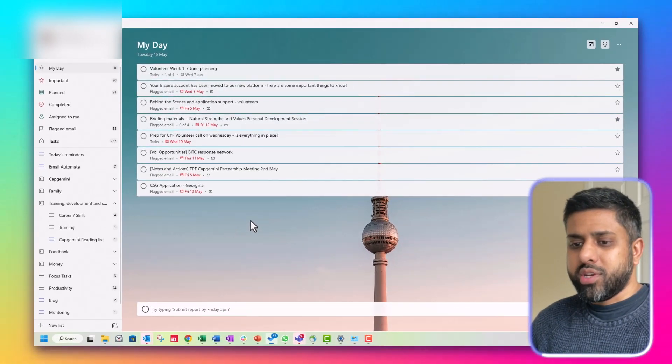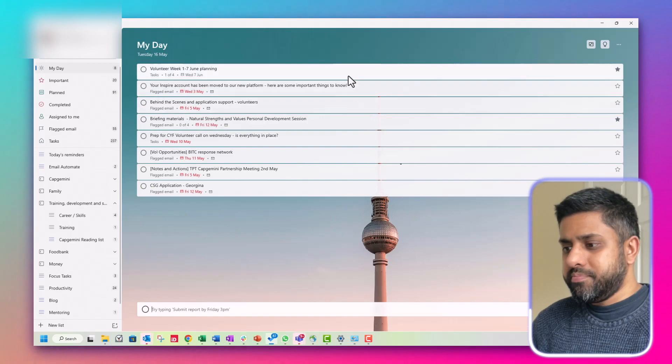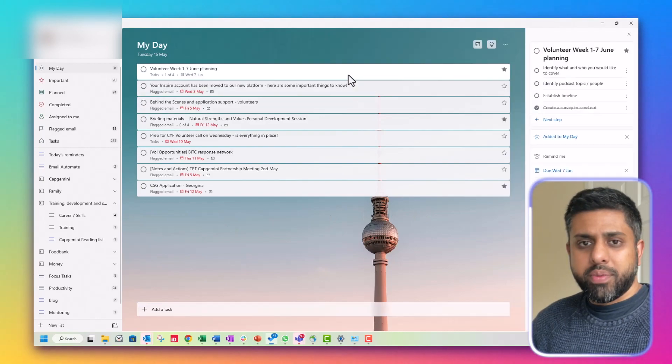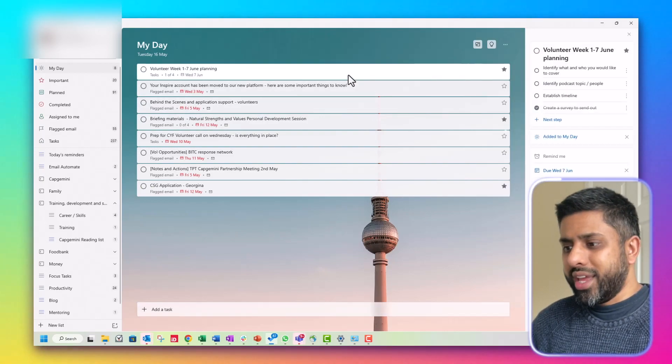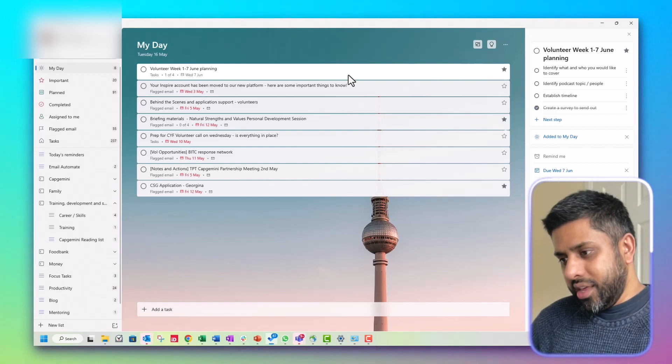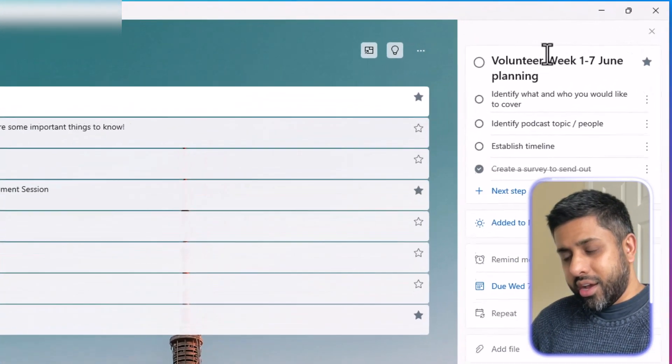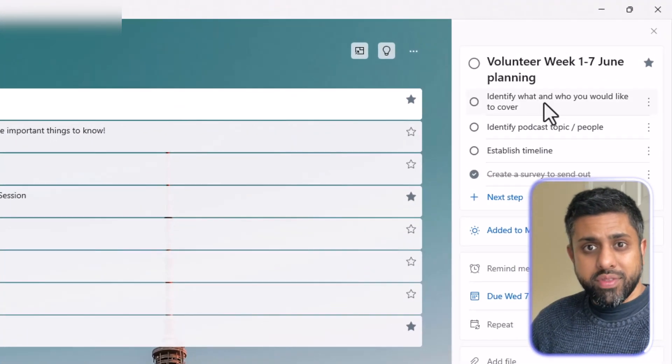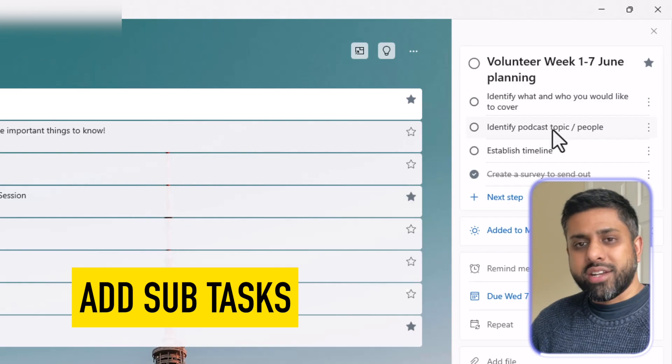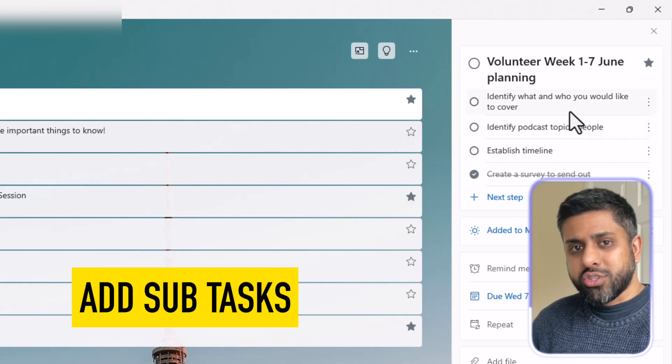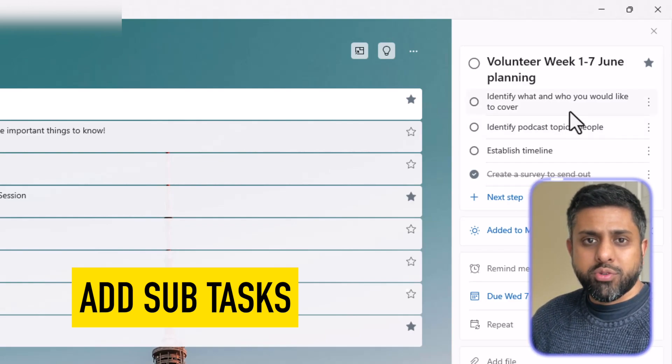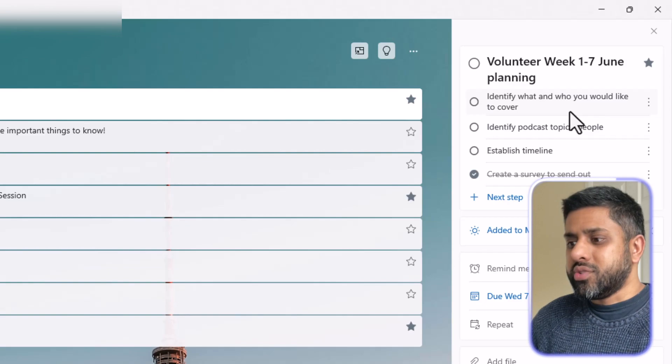So if we click on one of them, then I'll bring up a little window on the right and this gives a bit more detail. So over here you can see, and I absolutely love this about Microsoft To Do is you can add subtasks to it. So I usually put them in sequential order.